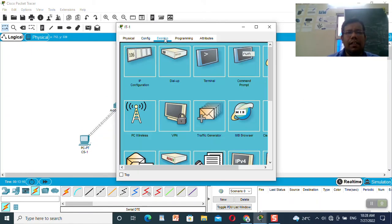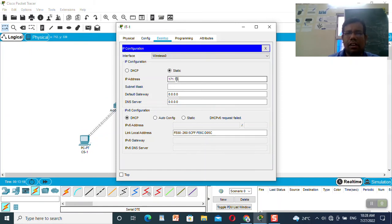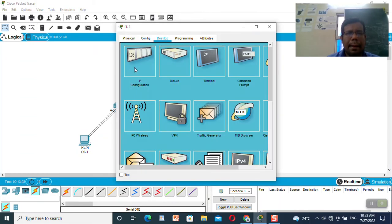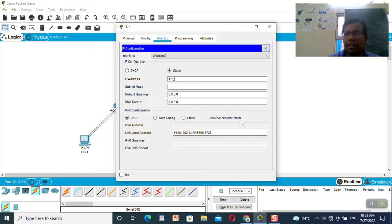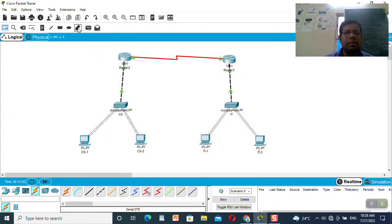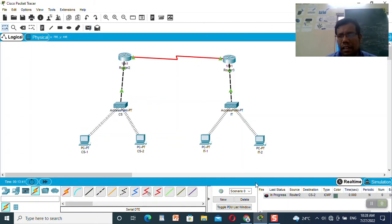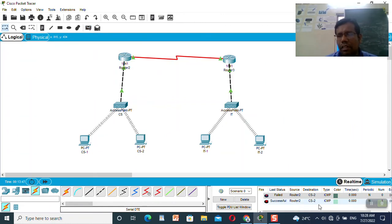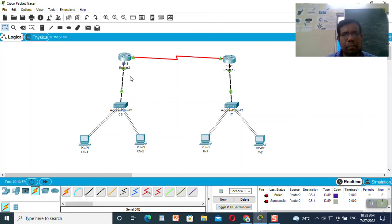I will re-set the IP addresses: 172.16.10.2 with gateway 172.16.10.1, and 172.16.10.3 with gateway 172.16.10.1. Let me check connectivity — it is coming as fail, now it is successful. From router 2 I am able to ping to the CS machine. The packet is also successful — I am able to ping from this router to CS-1 and CS-2. Let me check for the IT machines.